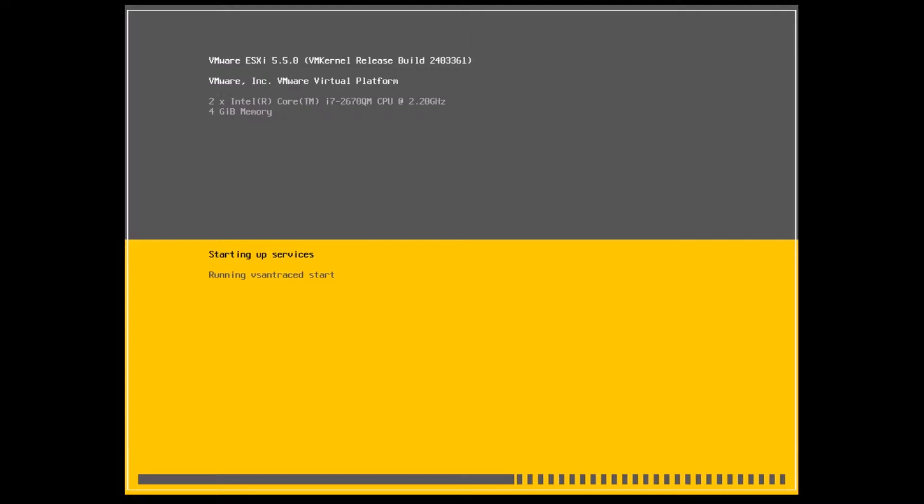Once you boot off the ISO image or the CD or DVD, the first screen you'll see is the screen in front of you right now. On this screen, you'll be able to see the build number you're trying to install, as well as the version of ESXi. In this case, it's going to be 5.5 with the build number you see on screen.